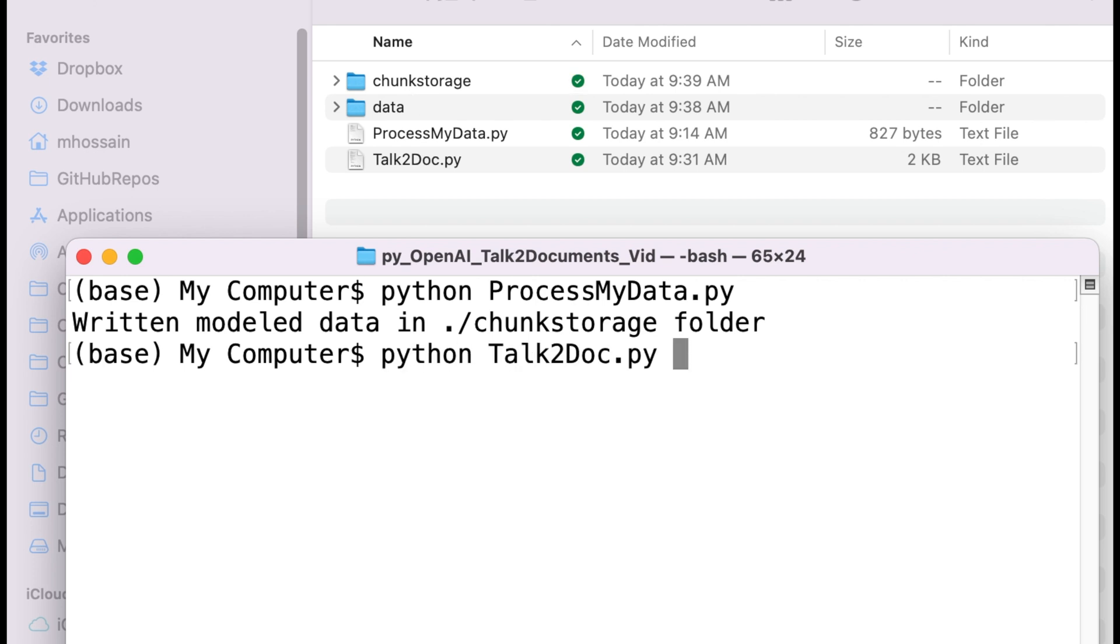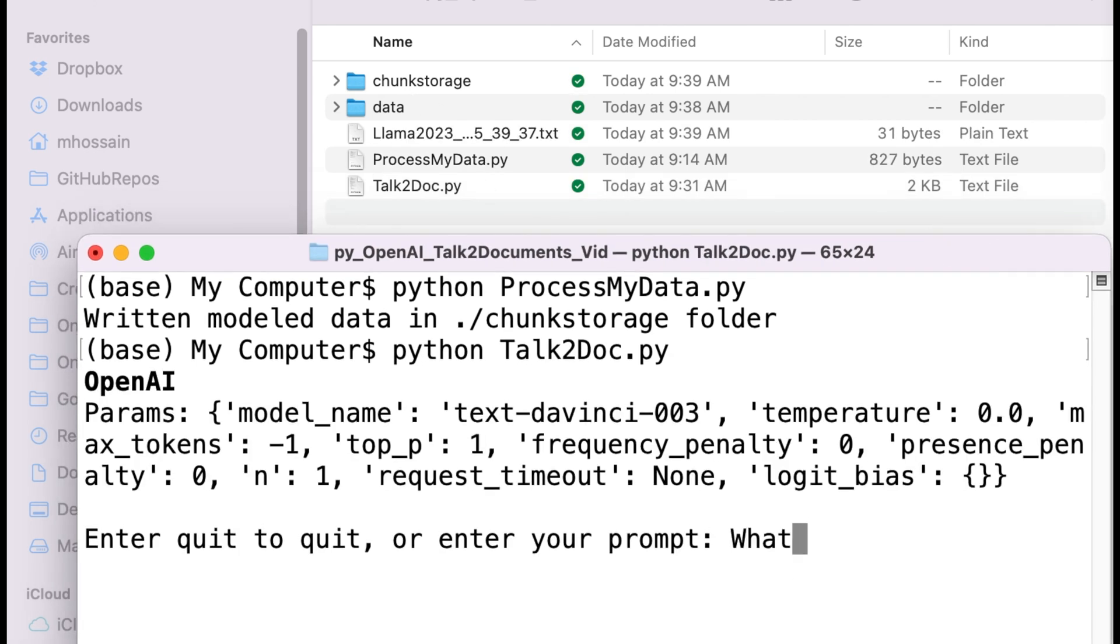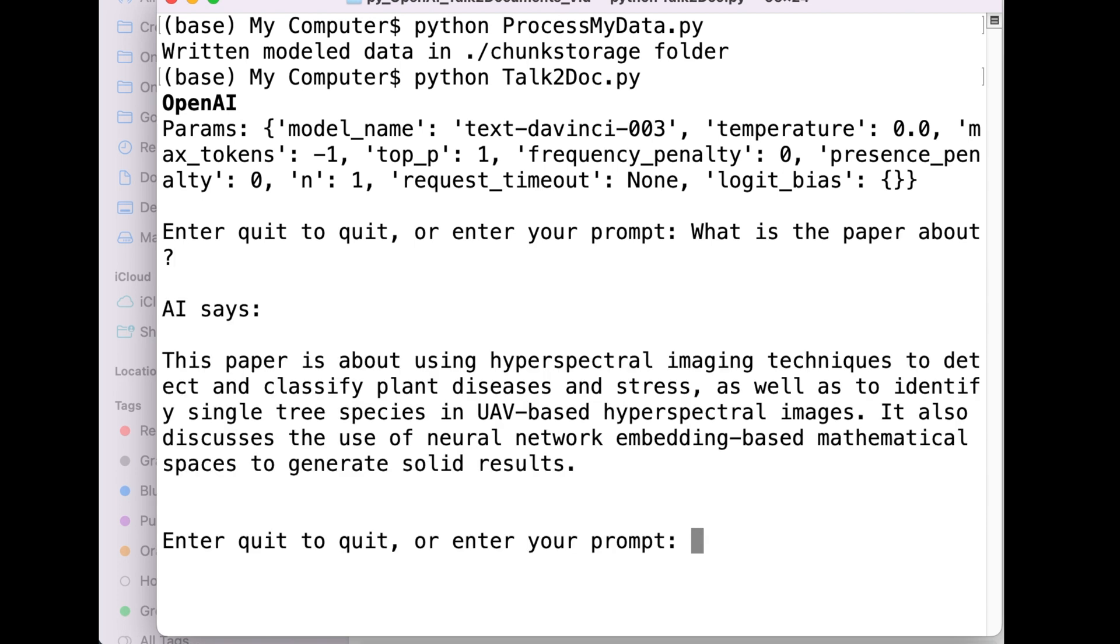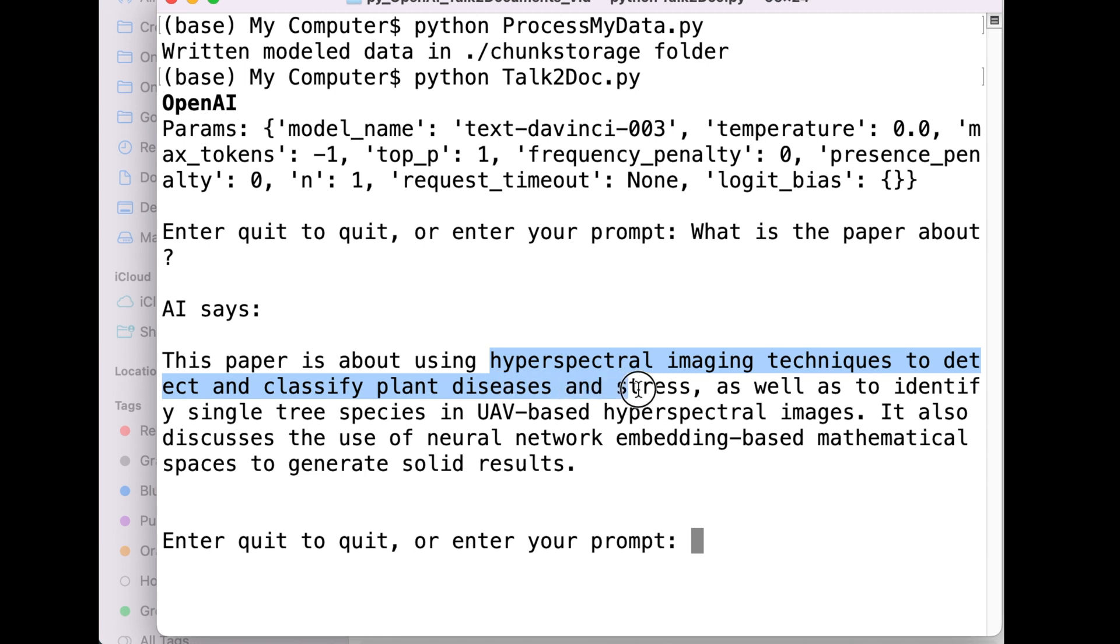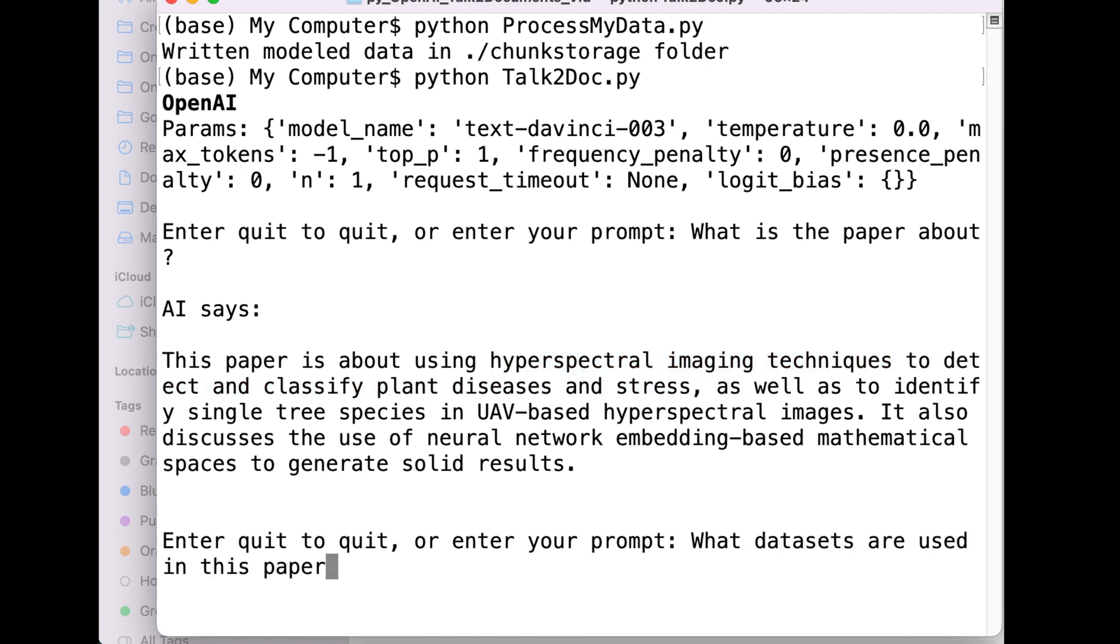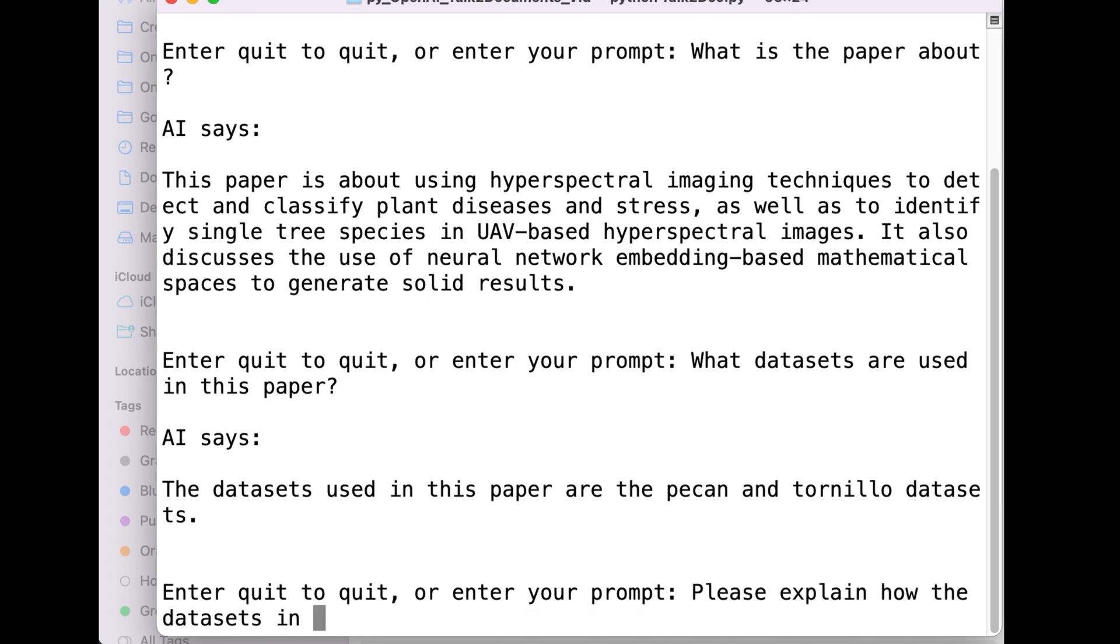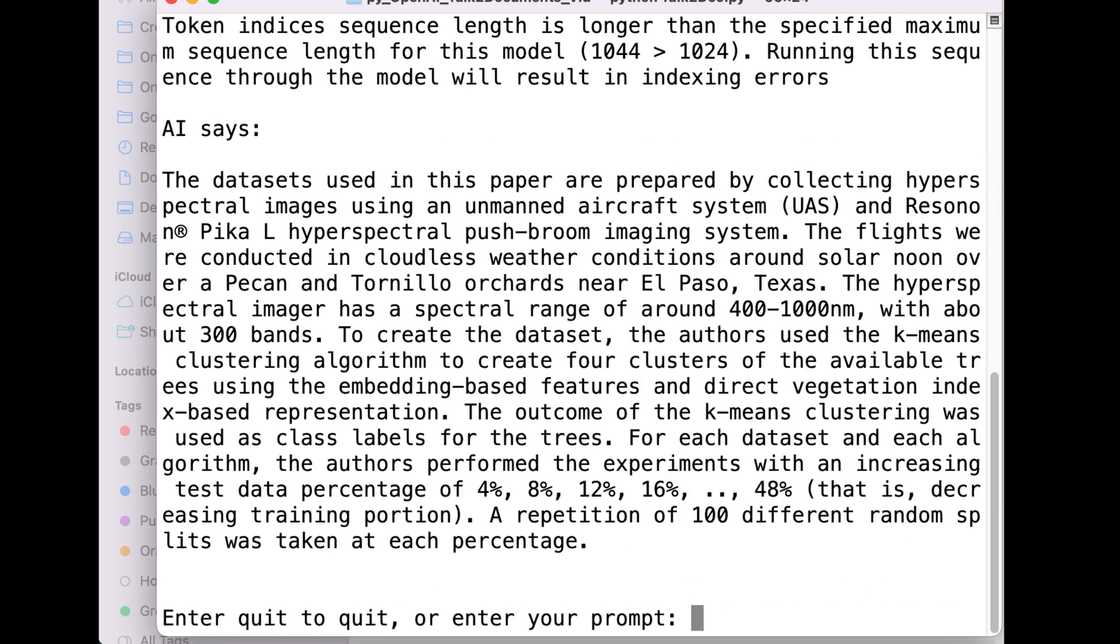Now, I run the second program to talk to my document. I ask what is the paper about? It gives a correct answer. How do I know this answer is correct? Because I am one of the authors of this paper. I ask what data sets are used in this paper. The answer is correct. I asked a few more questions. The responses are amazing.